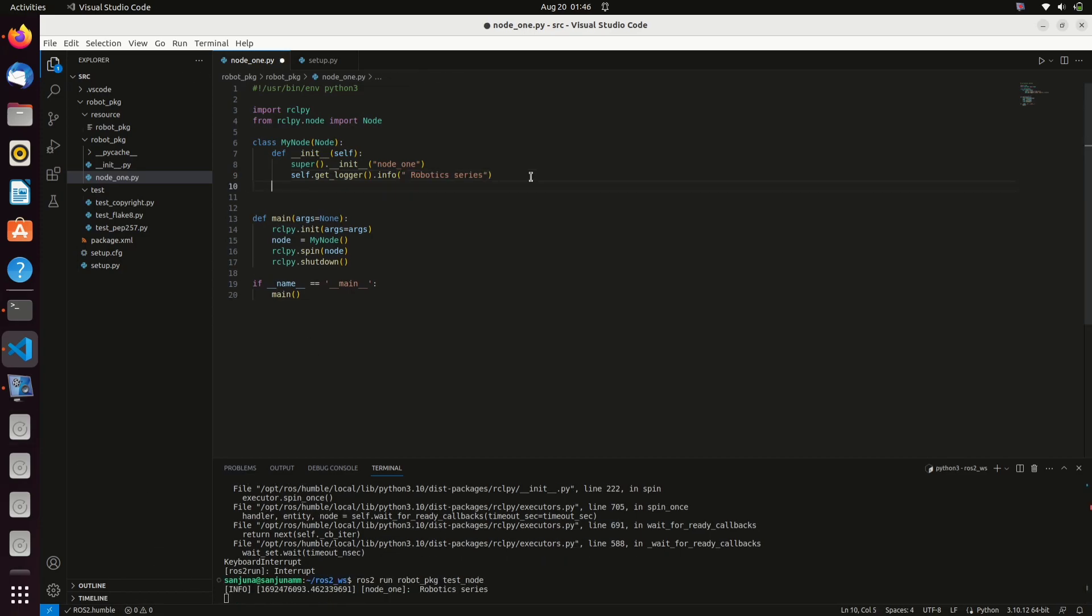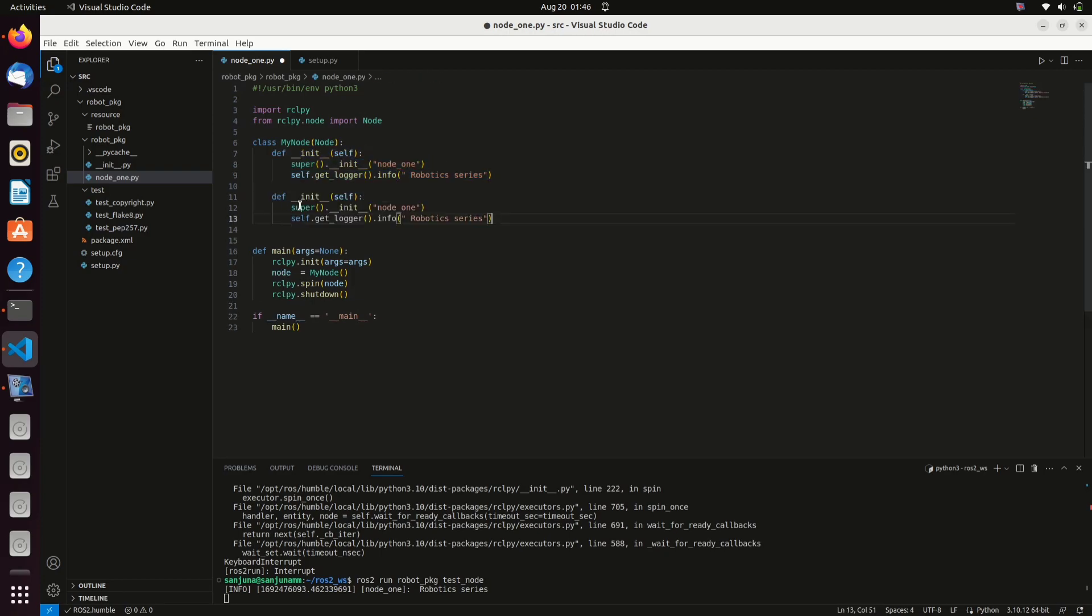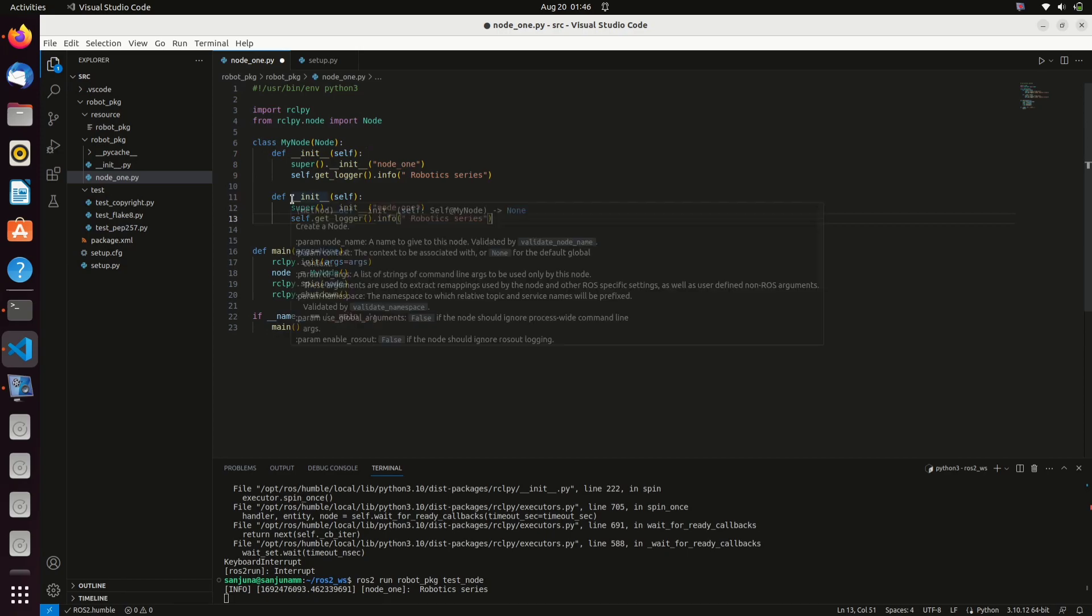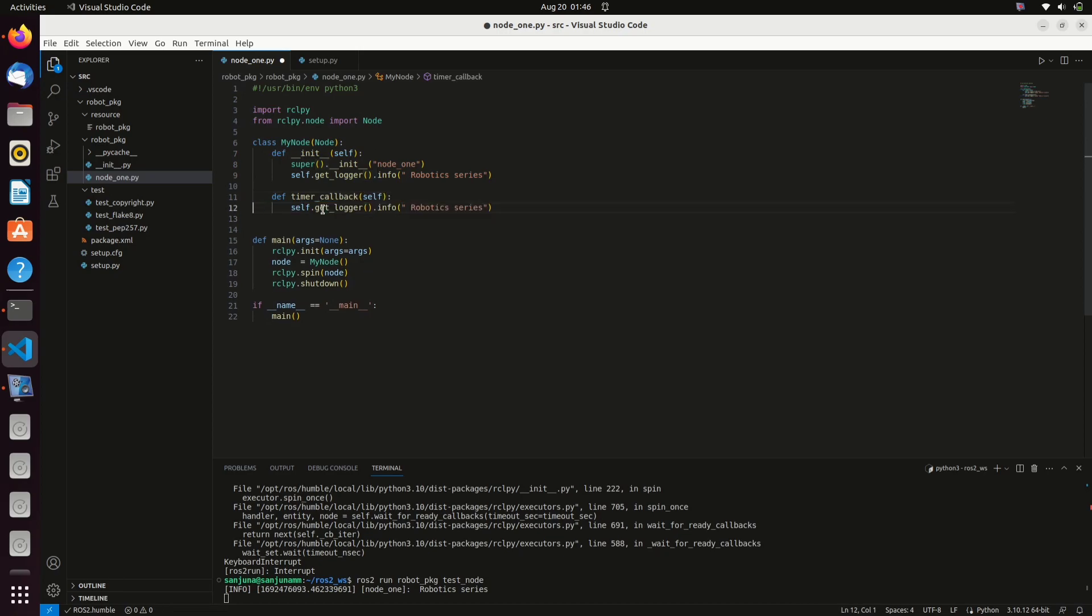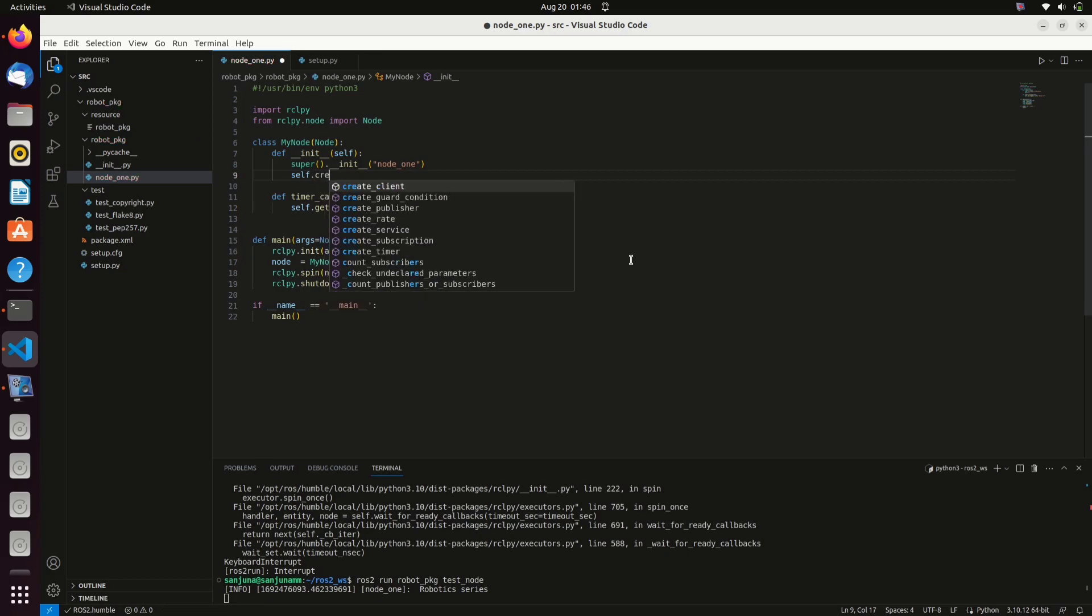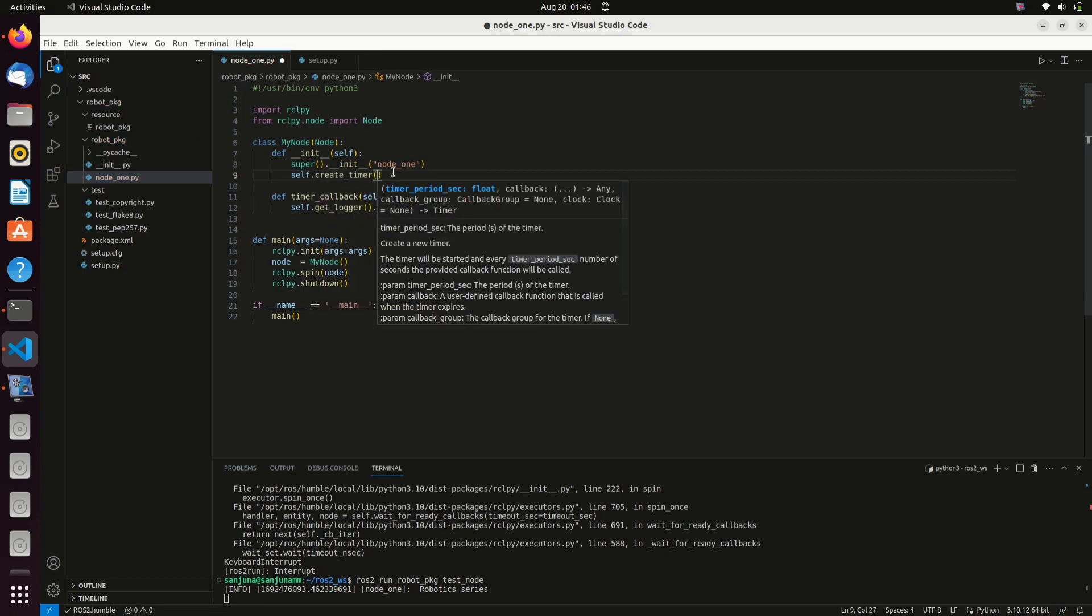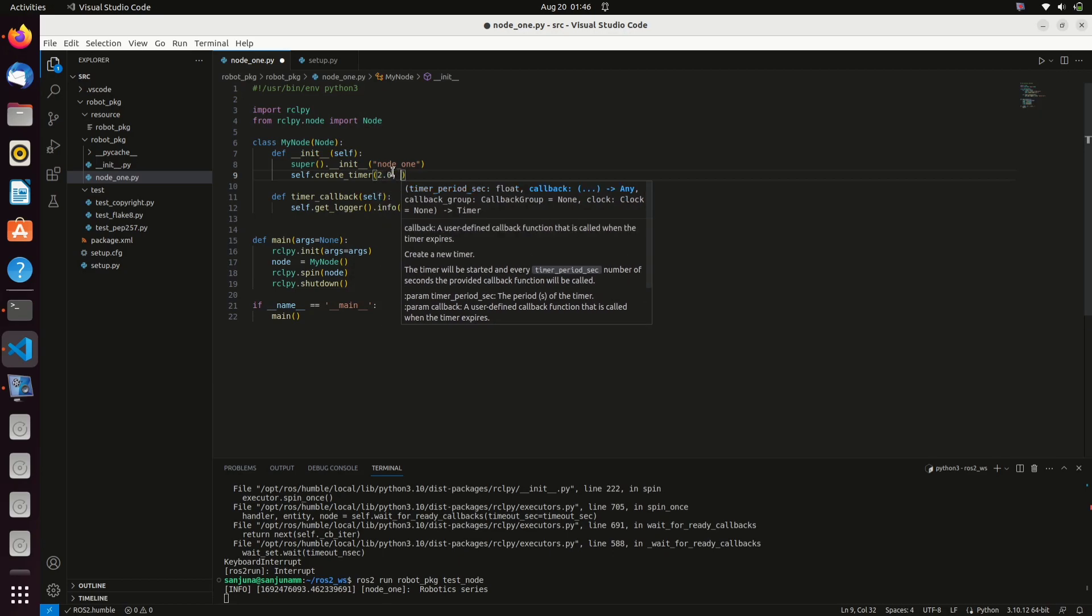We need to call a function continuously instead of ending the ROS node after a particular execution. So we need to define another function called timer_callback. Inside that, we are giving the log. We need to call this function inside the constructor: self.timer_callback and the rest of the code.